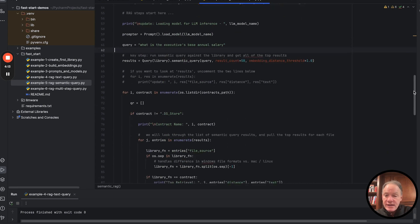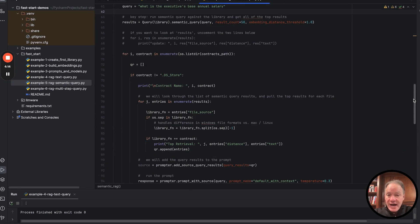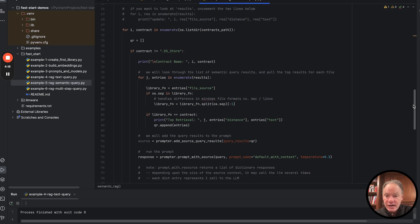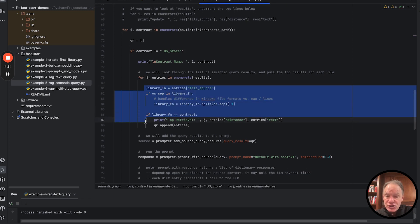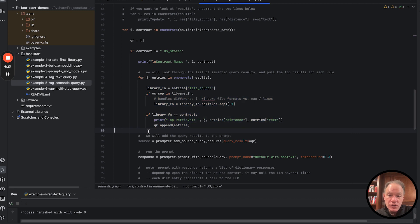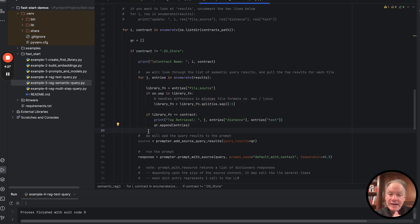We're then going to iterate through the actual contract. So the file path name, name by name by name of the contracts. We're going to do a little bit of matching here. So what we're going to be looking for is in those results, those 50 semantic results that we just got, we want to find the match,